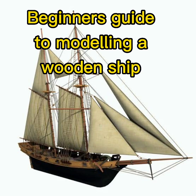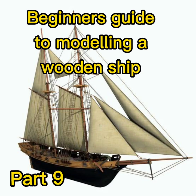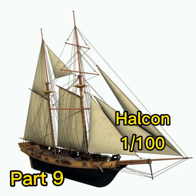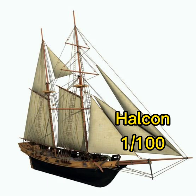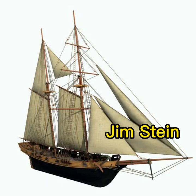Well, welcome to the Beginner's Guide to Modelling a Wooden Ship, Part 9. This is the Helcon, scale 1 to 100.